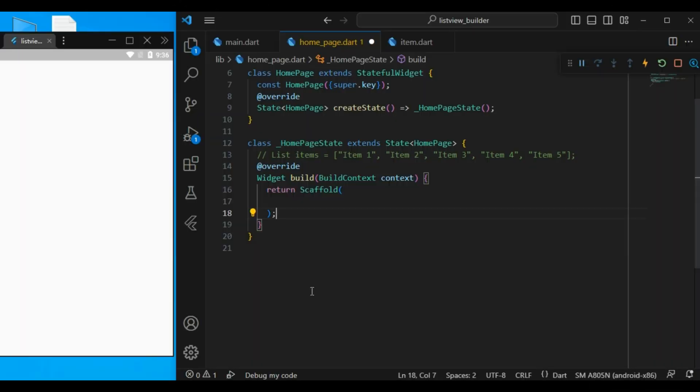What is a ListView? A ListView is a scrollable widget provided by Flutter team.